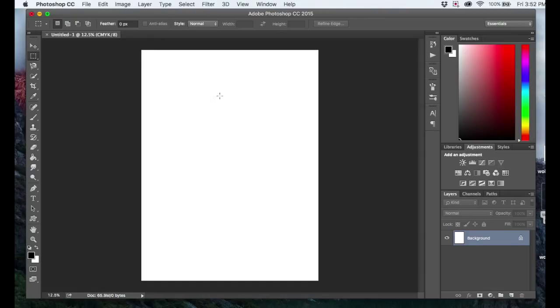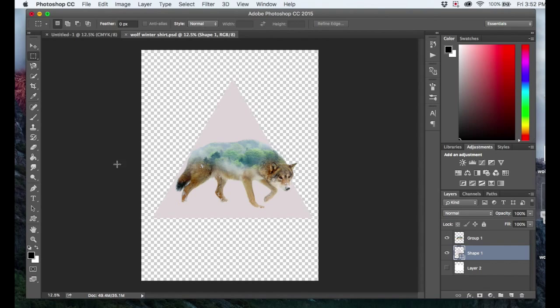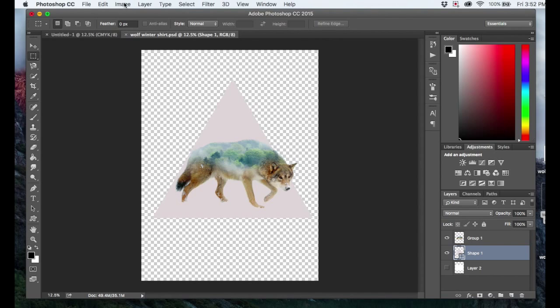If you have an image that you've already created, and you're not sure what the DPI is, it's really simple to check. You just need to open up your image. So I've got this wolf here. I'm not sure what DPI it's set at. All I have to do to check is come up here to Image.